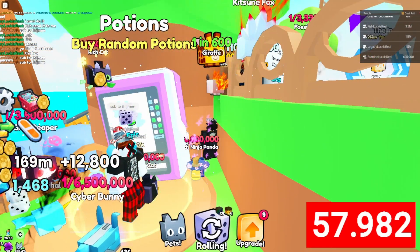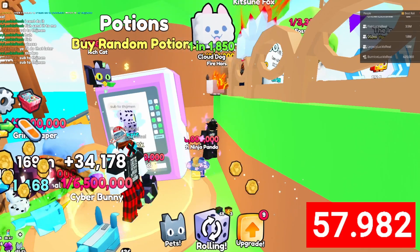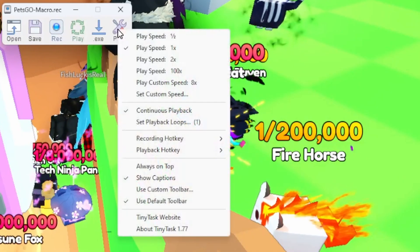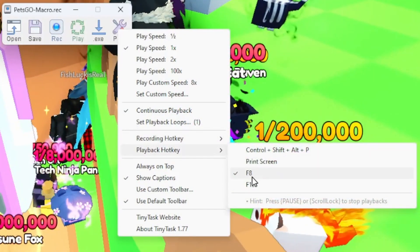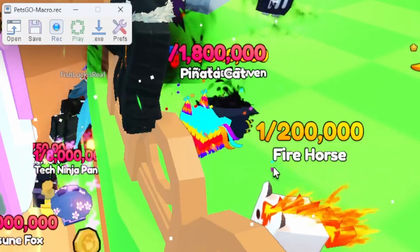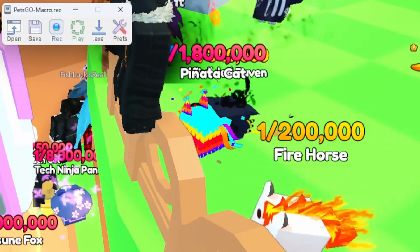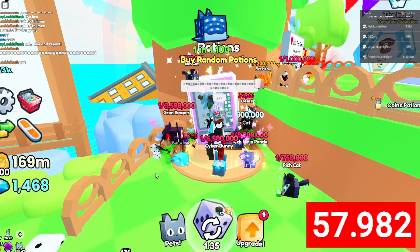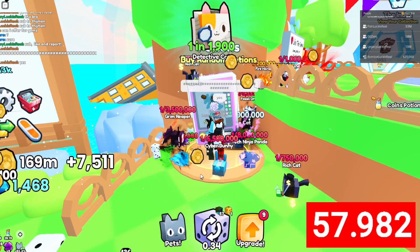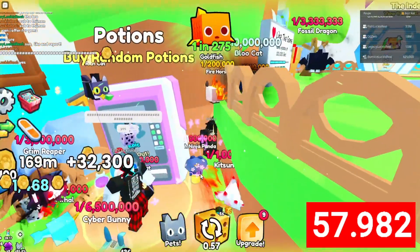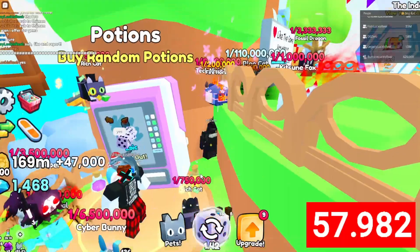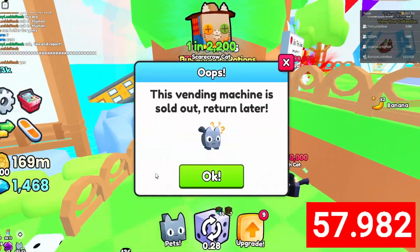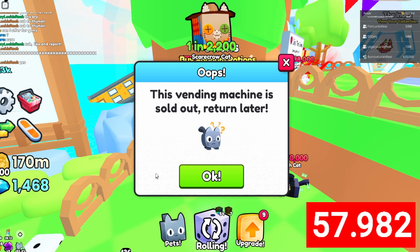Before you do that, make sure you have set a record and playback hotkey on the macro, because you need to immediately turn it on or it will break. Once you have set the playback hotkey, make sure you don't have the macro menu open, click F8, and boom — you get all the potions for however long you want.